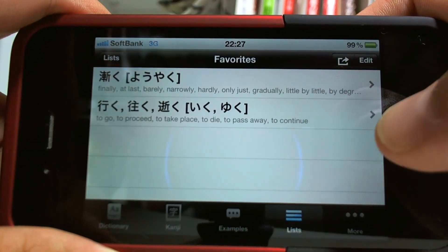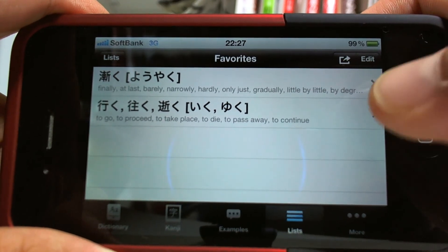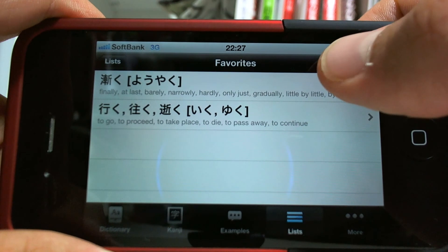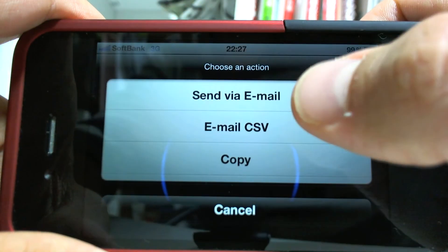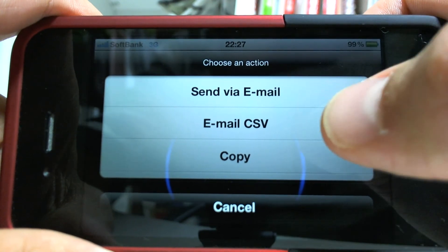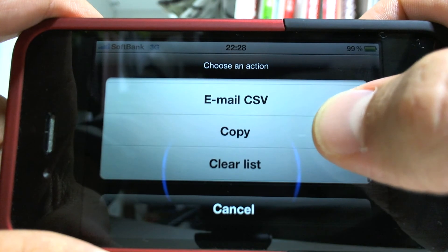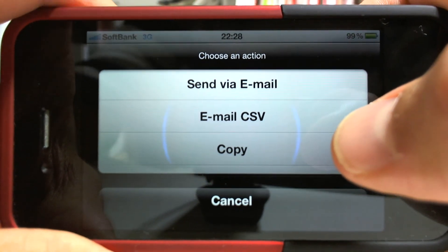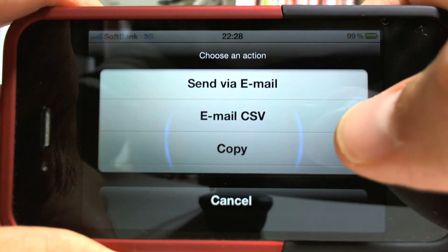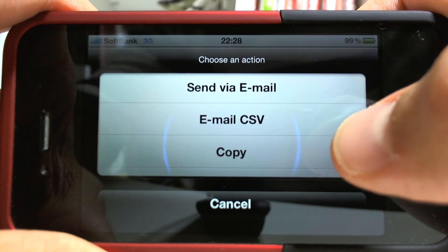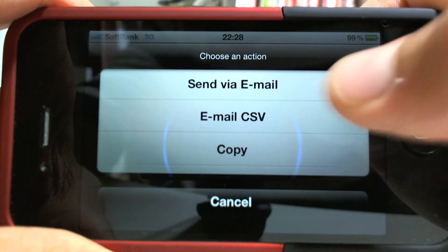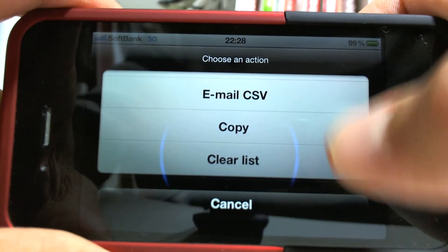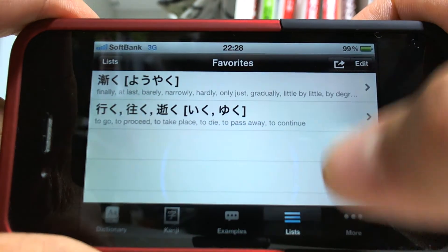You can hit Favorites and this is your list of favorites that you saved. If you want to, you can again hit that little arrow key up in the upper right corner — the arrow coming out of the box — and then you can send this via email as a raw list or email it as a CSV, which is readable by most vocabulary learning software.